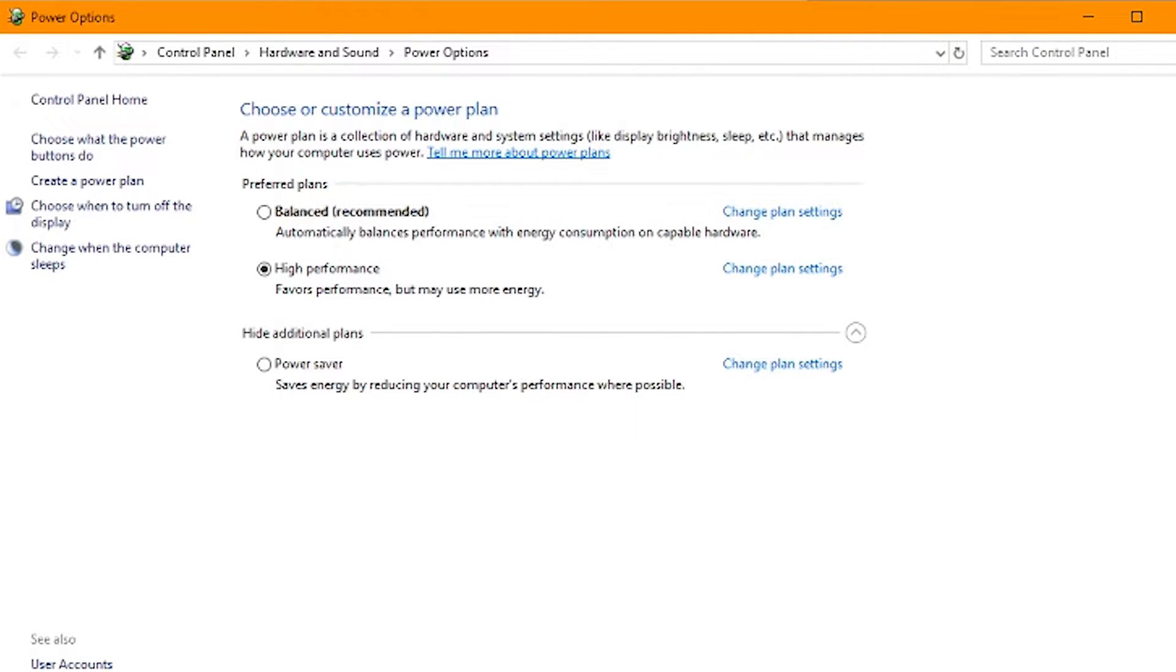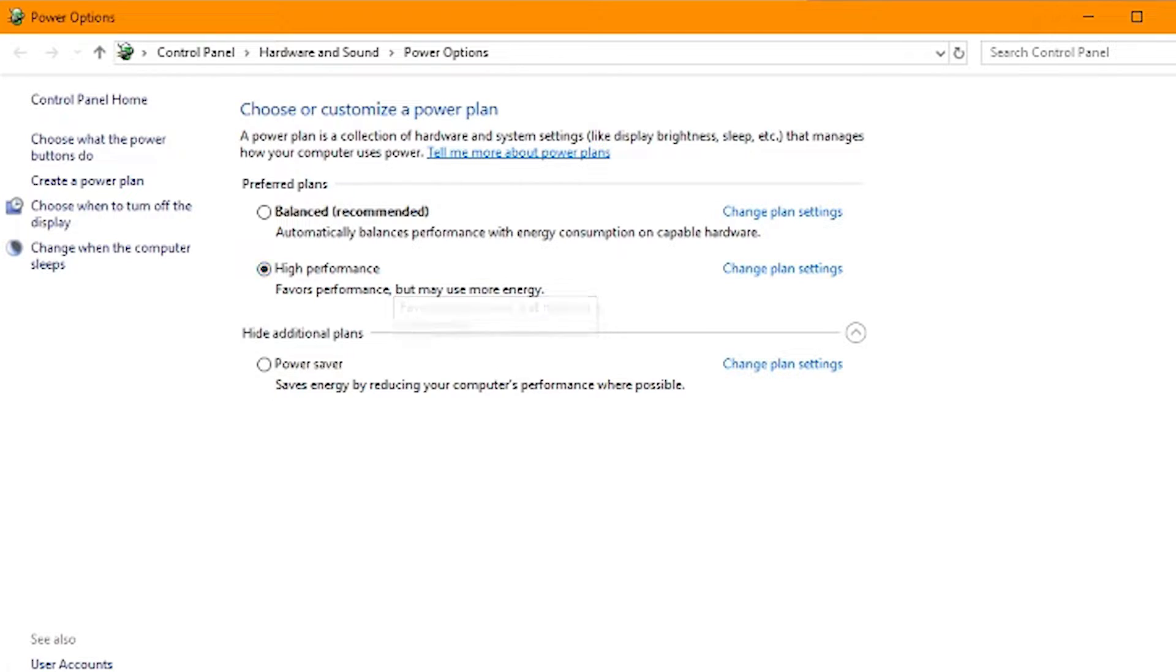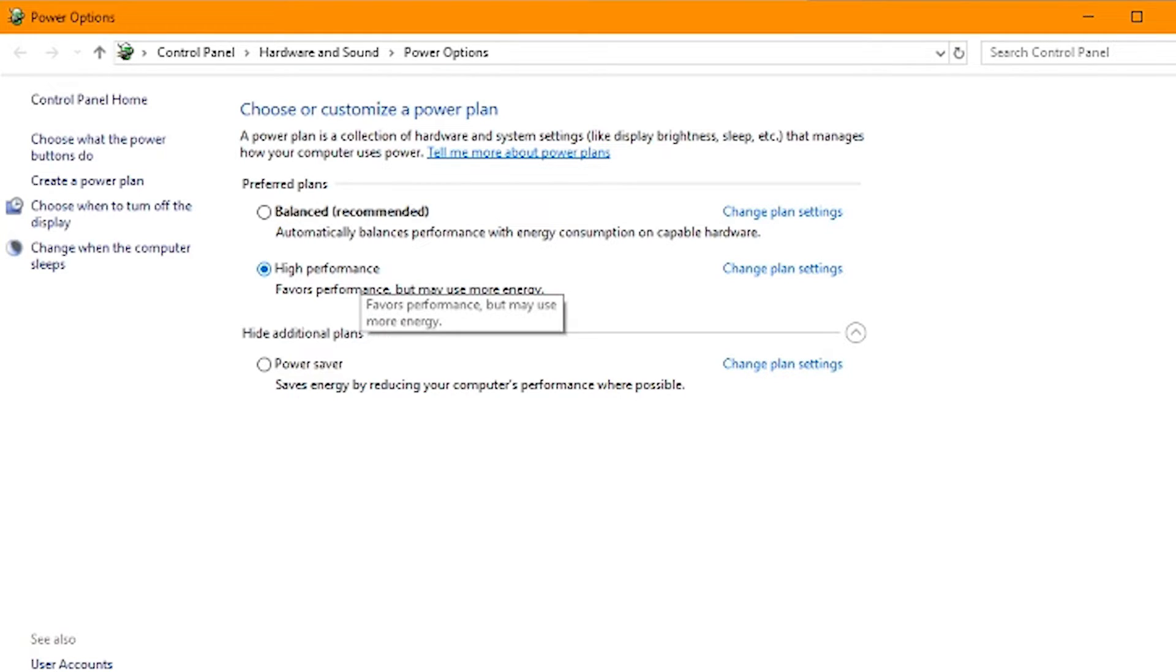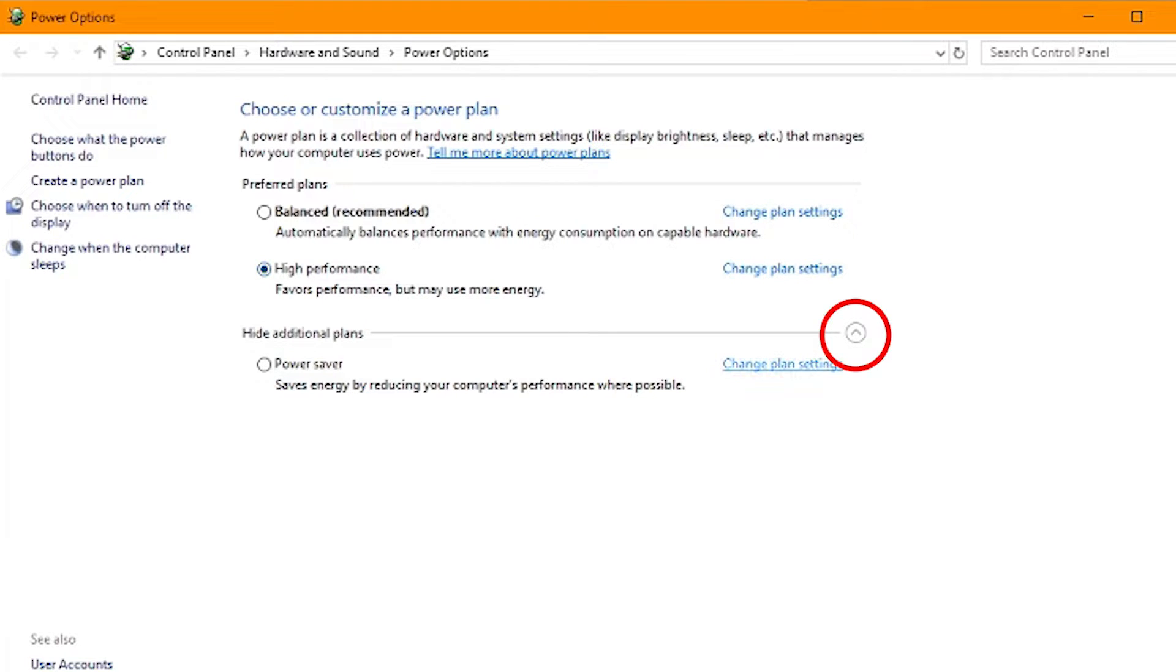This menu will come up and this is where we're going to do our work. As you can see, I have high performance. You may not have high performance. If you do, you can go ahead and select it and that'll be awesome. But either way, I'm going to show you how to make a high performance profile in case you're not showing it.